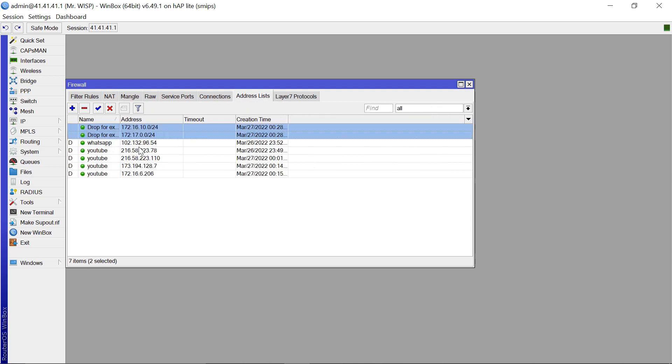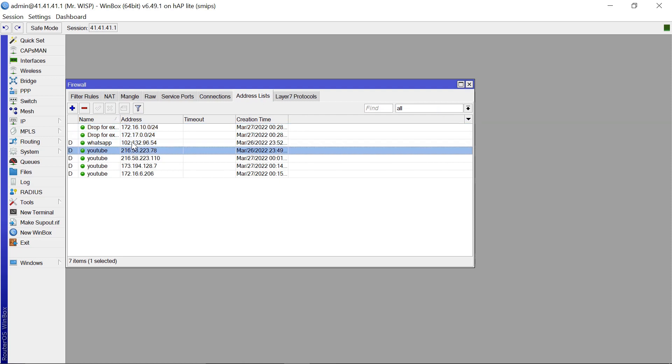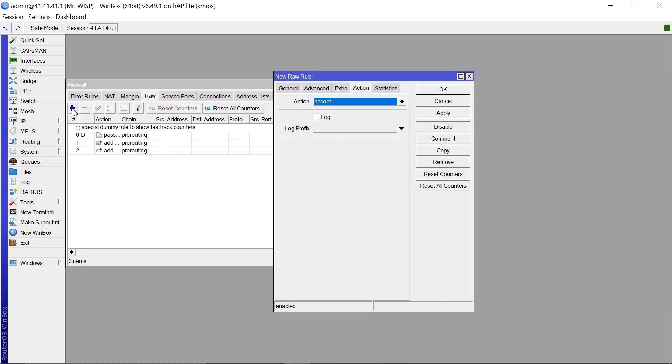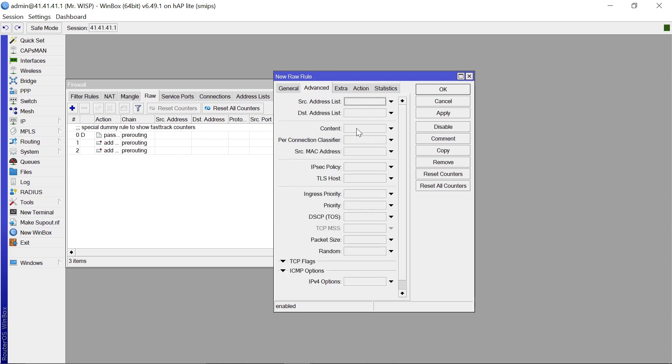And you can use this address list also for NAT, you can use it for mangle rules as well. So another thing that I also want to show you is how you can be able to auto-generate an address list for let's say WhatsApp, YouTube, Yahoo, Gmail, whatever website that you want to generate an address list for.